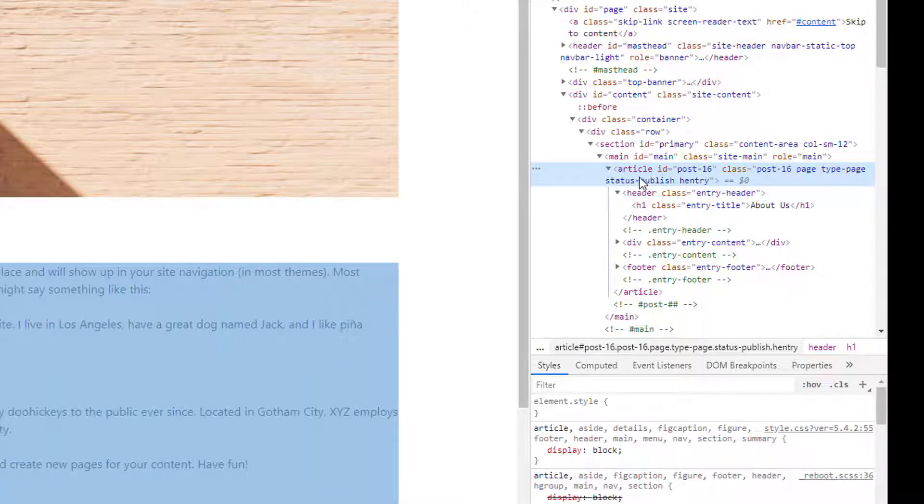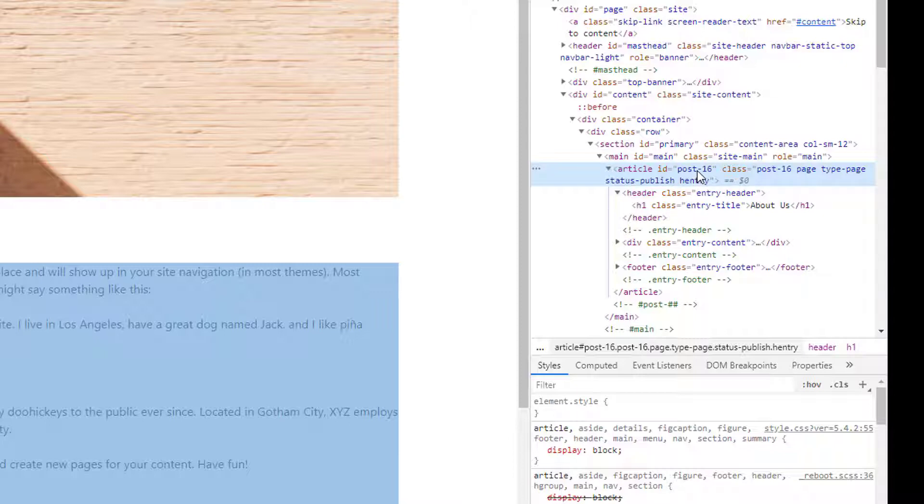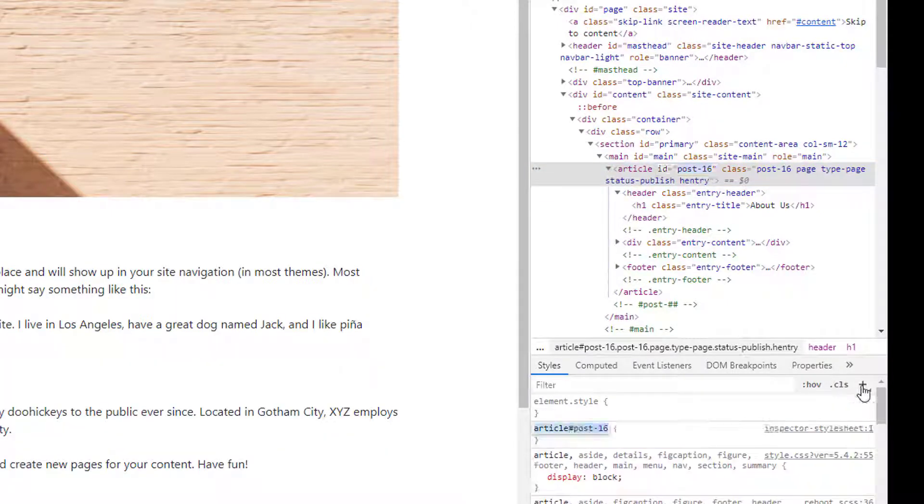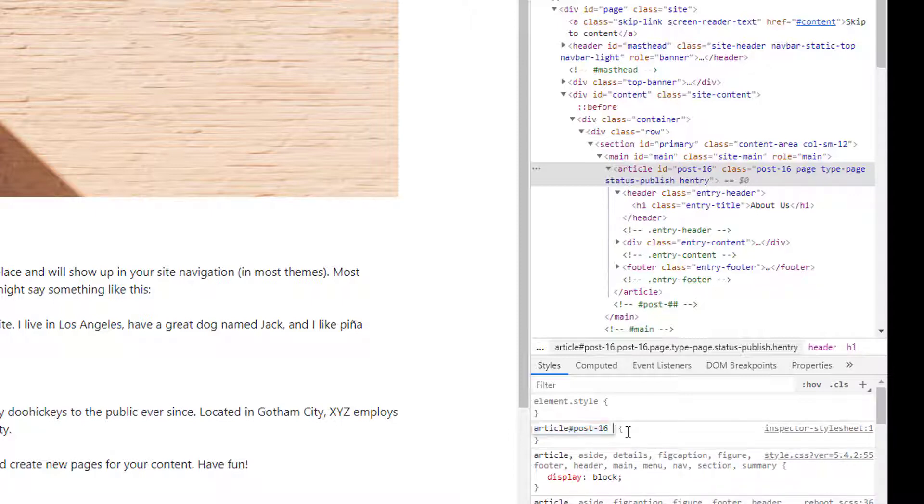I am going to click on the header above. Look at article ID. Look at my mouse. Article ID, this one ID. Article ID, H1.